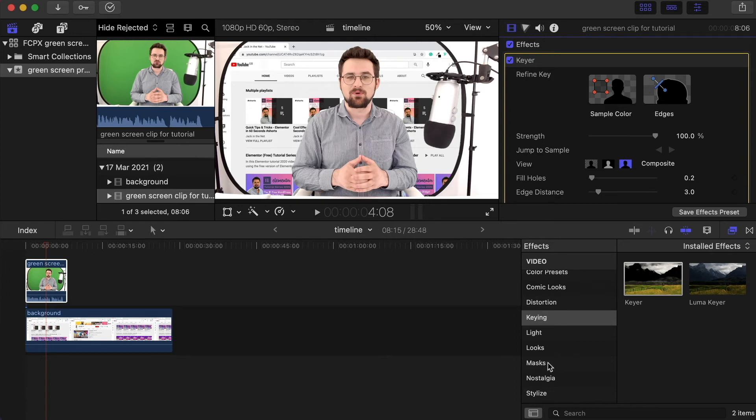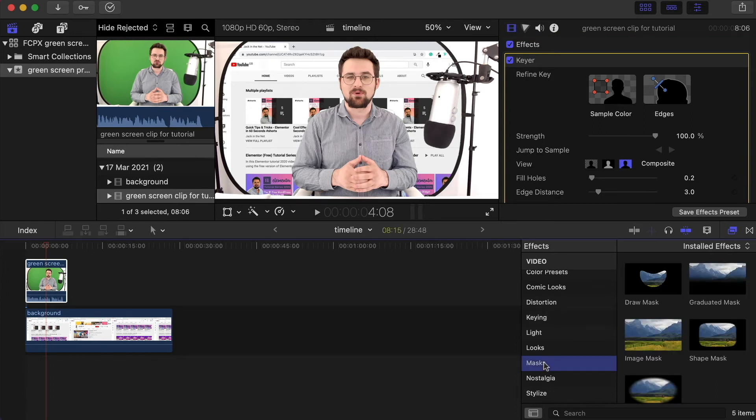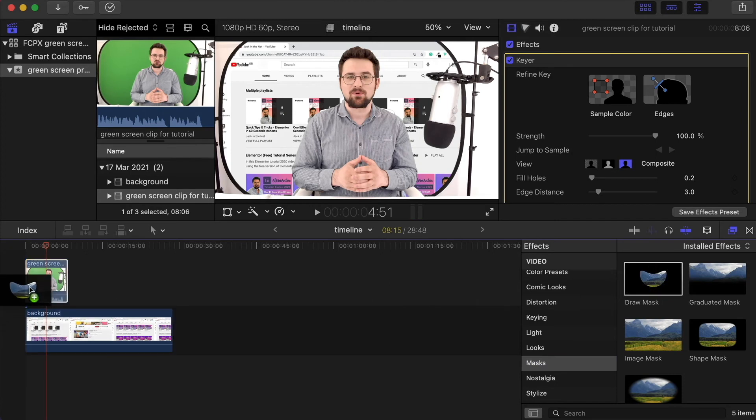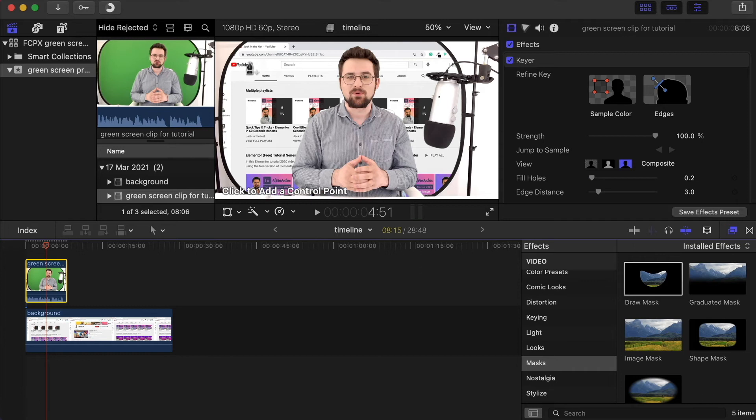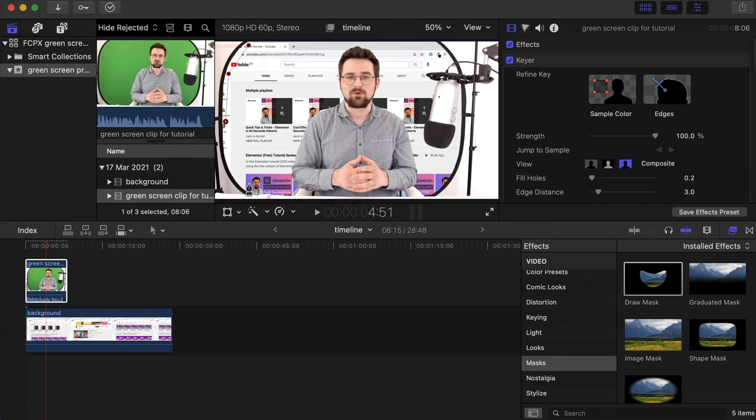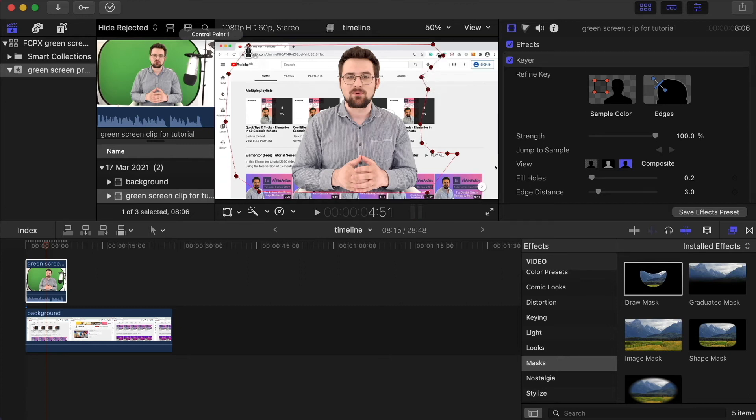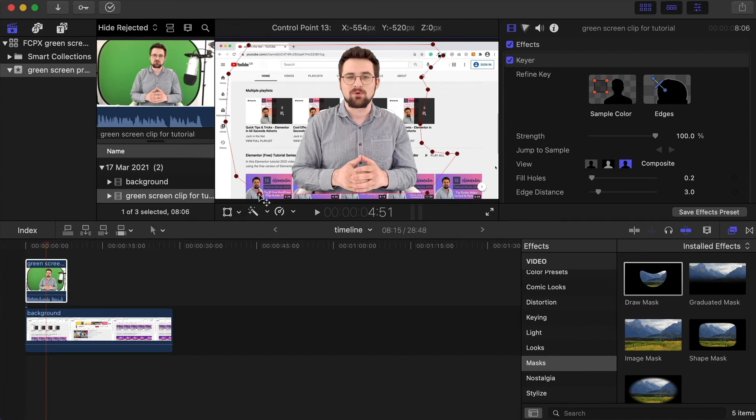For that, we want to come down to masks, click on draw mask, and drag this on again into the clip. It now gives us the option to click and add a control point. So we just need to carefully click around inside the green screen, making sure not to go over the edges. I'll just do this quickly, clicking around and just making sure that I'm careful going around the microphone to make sure that I don't accidentally click over that. When you've joined them up at the top, you can then go around to any point and readjust it if you need to.